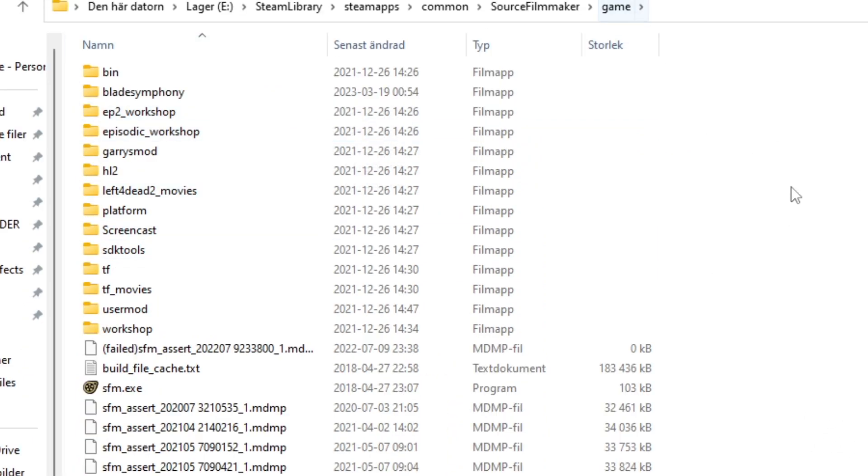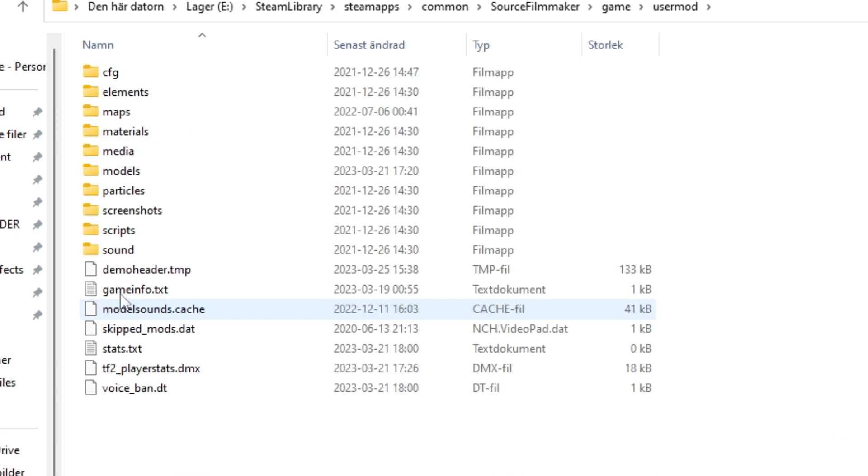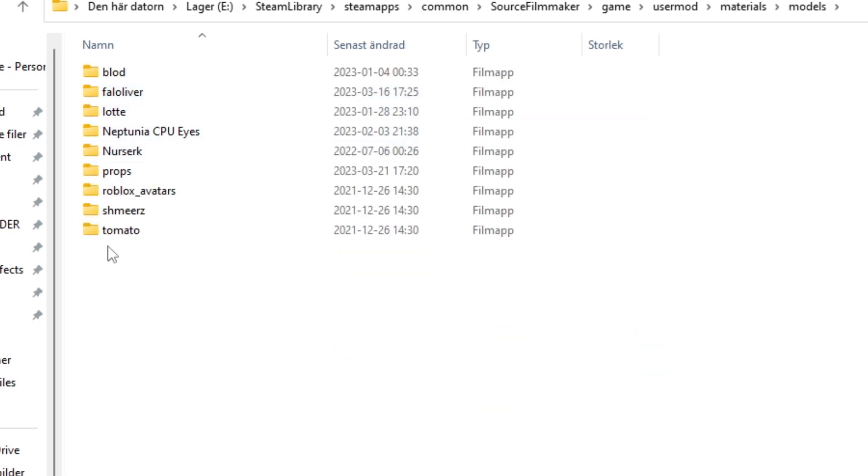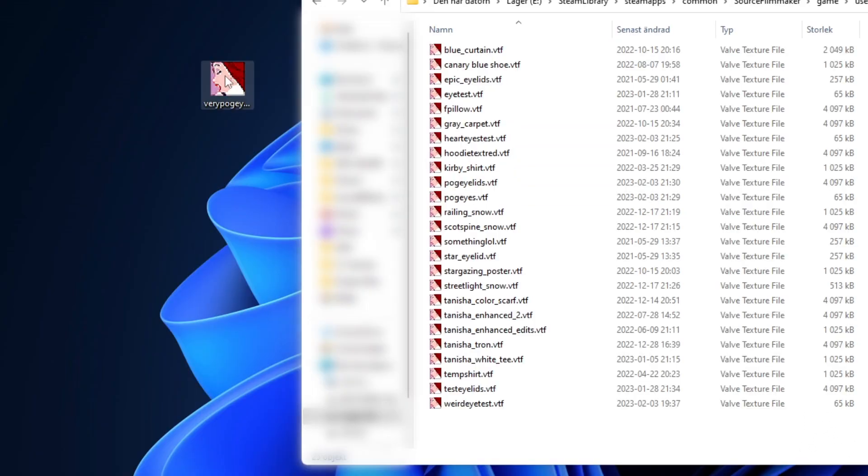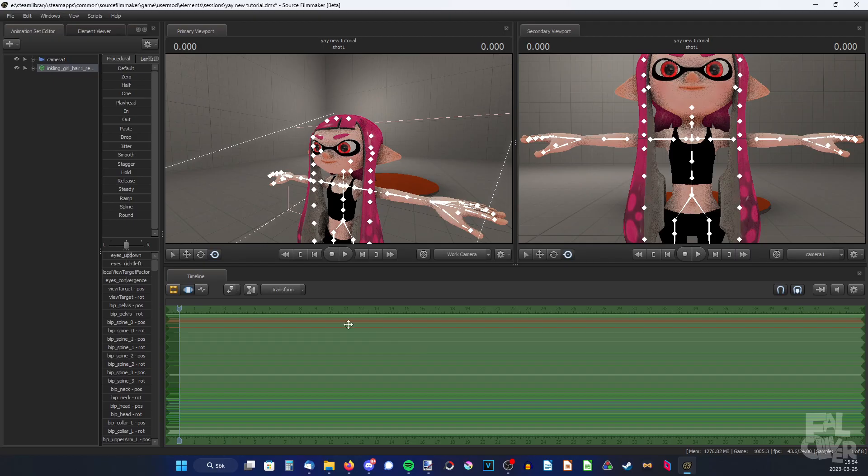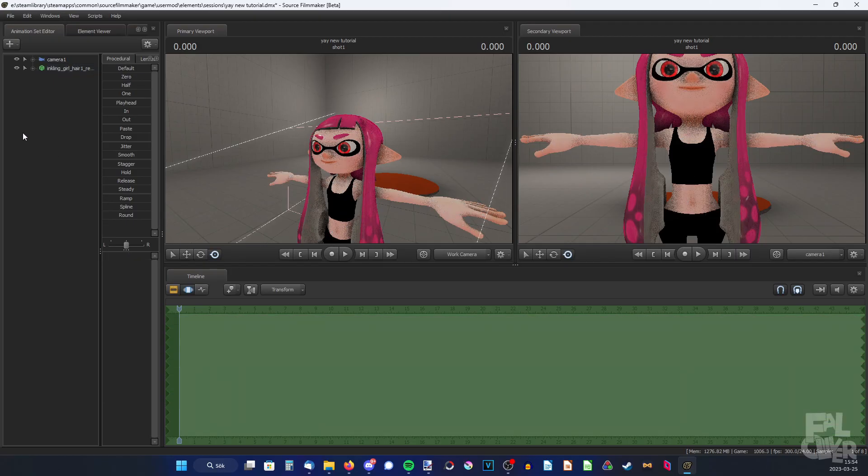Then we come to game. And it technically doesn't matter that much where we save it, but actually just saving it in usermod, materials, models, and then make a folder here so it's easier to keep track of everything. I already have a folder so I'm just gonna use mine. And then I'm gonna just drag it in. And now we can delete it and test it out. So open SFM again. You shouldn't have to restart SFM, but if something messes up try restarting.